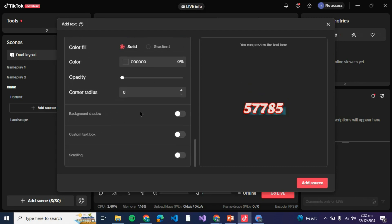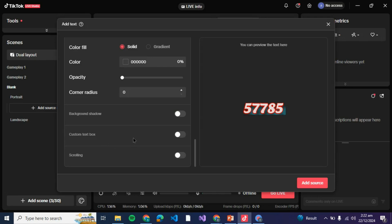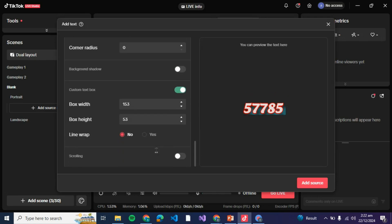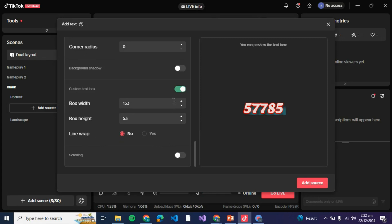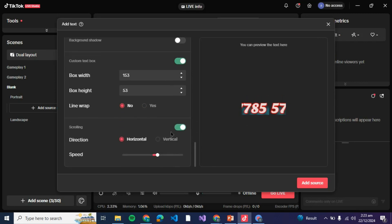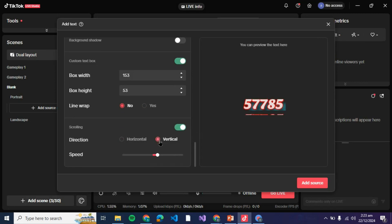Then we have background shadow and custom text field or text box if you wish to add any text box to it. There is line wrap you can do it according to your own choice. Then we have the scrolling if you wish the text to be scrolling on your screen, there is either horizontal or vertical.